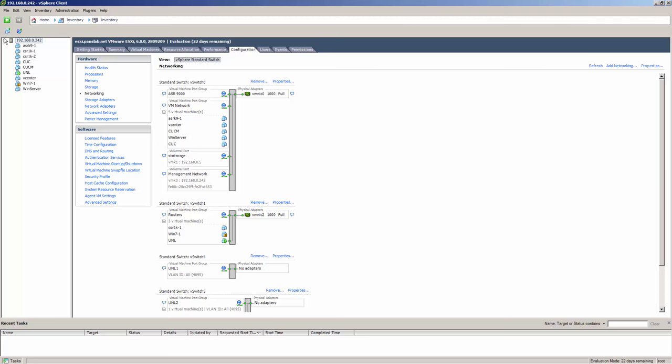So if we go over here, this is my ESXi host. On the configuration tab, go to networking — these are virtual switches. A virtual switch is very much like a regular physical switch. They also have MAC address tables and strip off MAC addresses like a layer 2 device. The virtual switches default to 56 ports and can go up to 4088 ports.